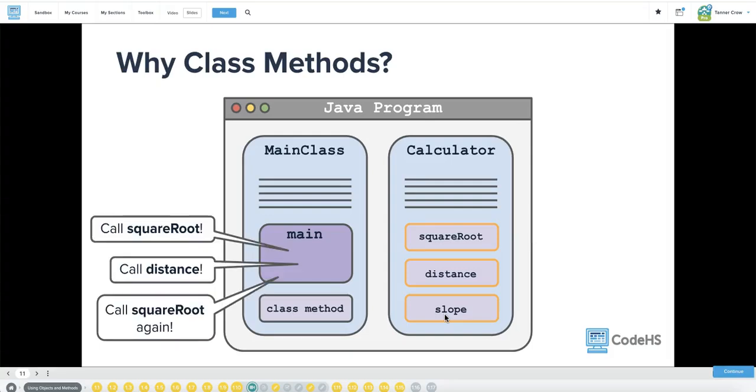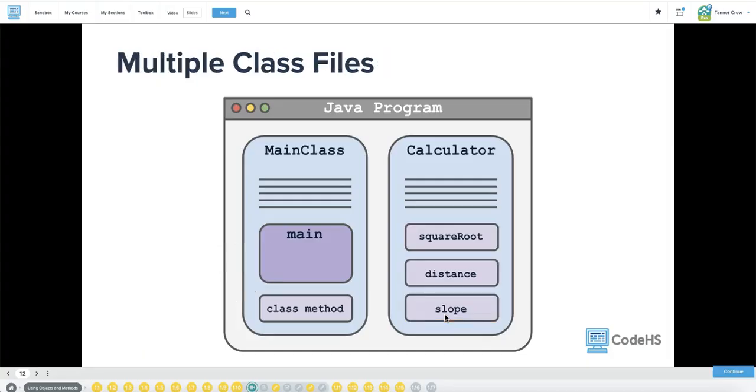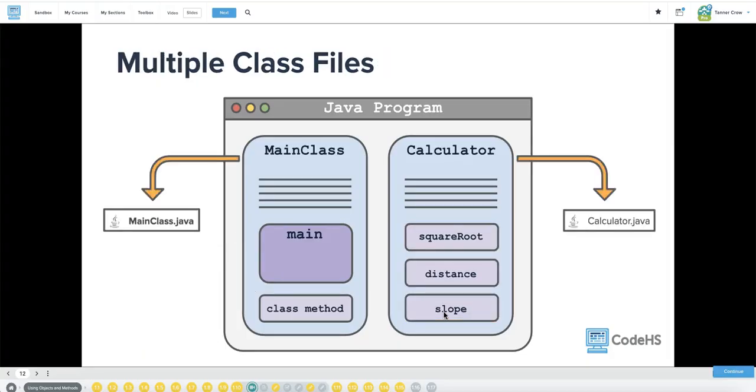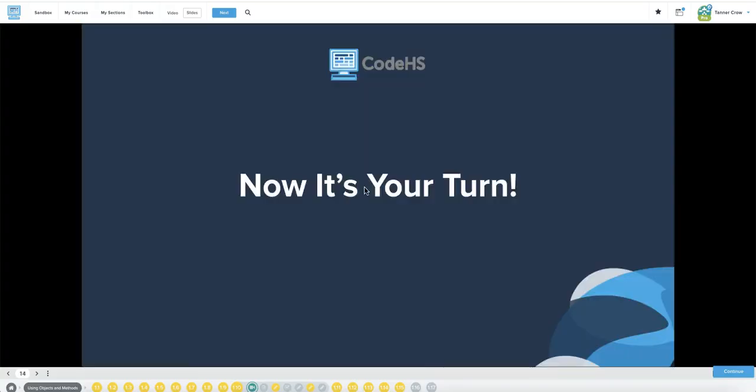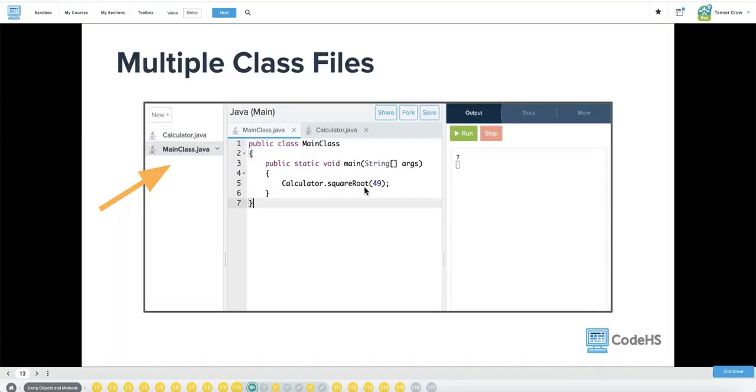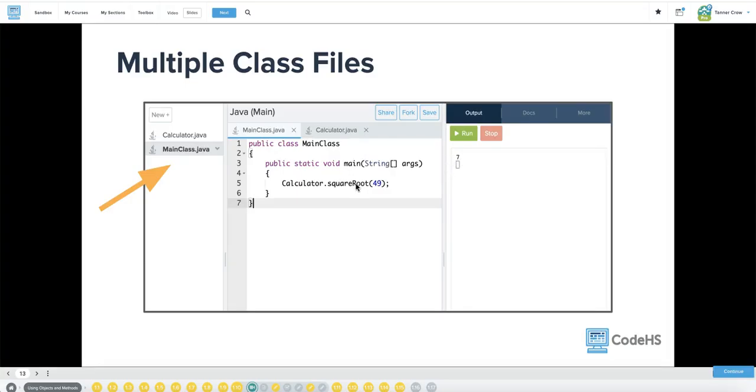We can call square root, call distance, call square root again, then call slope, then call distance, then call square root, whatever we want to do. We can call over and over again. It's from the calculator class. Very easy to access. Calculator dot square root 49. In the calculator dot Java class, we would have the public static void because it's printing the answer square root. And then it would calculate it and print it out.